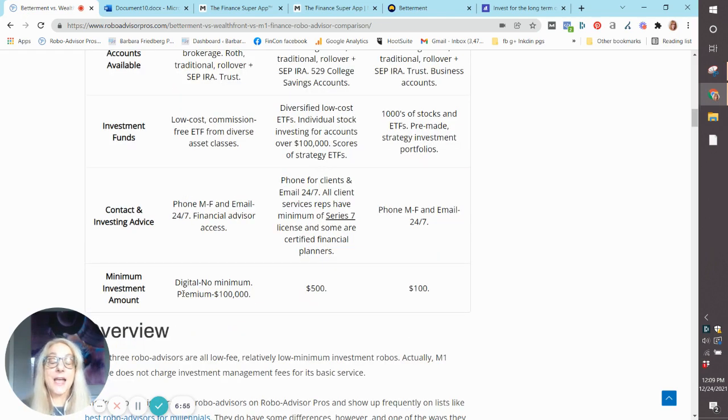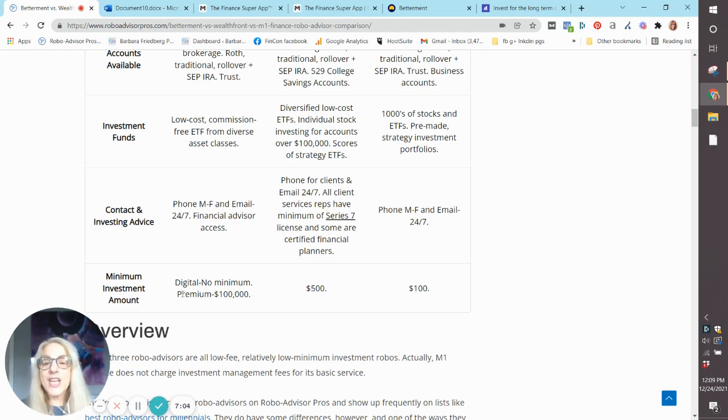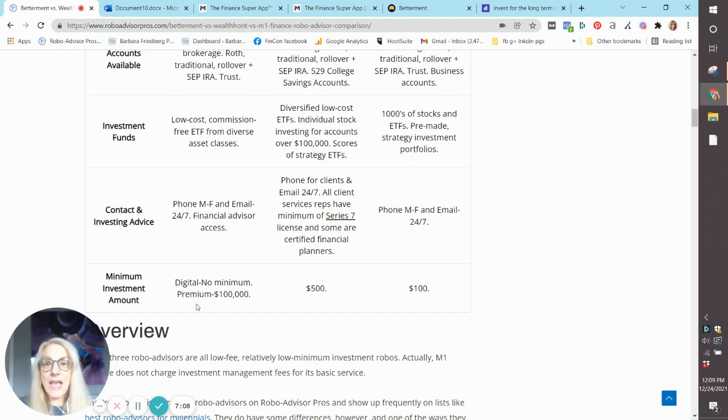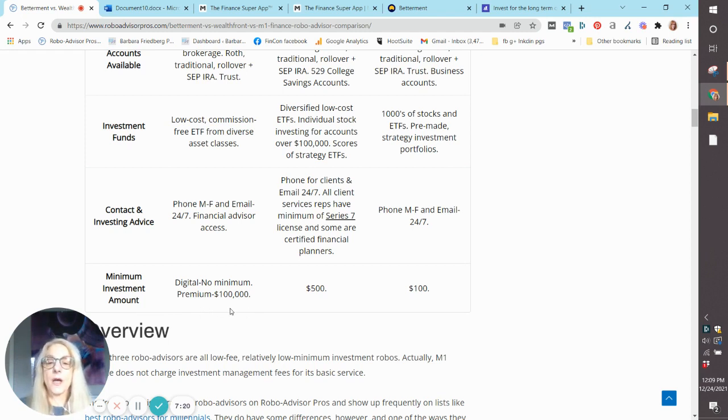Minimum investment at Betterment: zero. Well, that's kind of silly because you can't invest if you don't put any money in. But you can get started with $1, $10, $20, and keep adding to your account. The premium service with full-service certified financial planners does require $100,000 minimum.